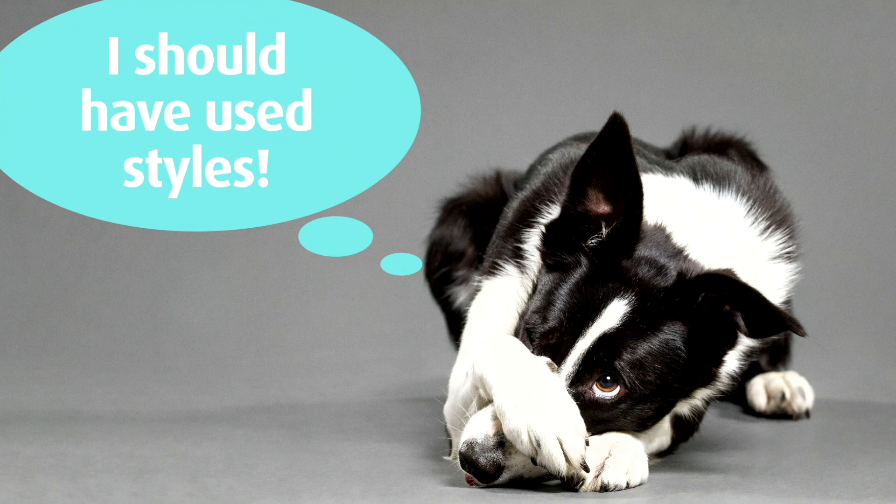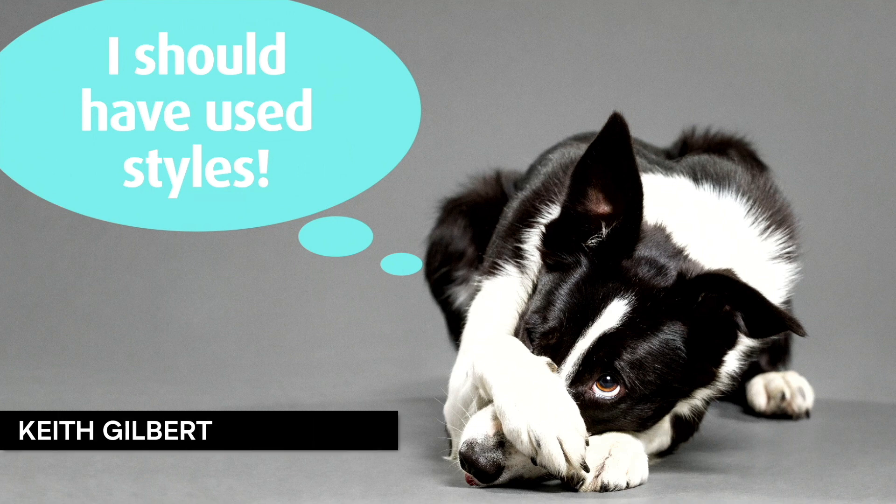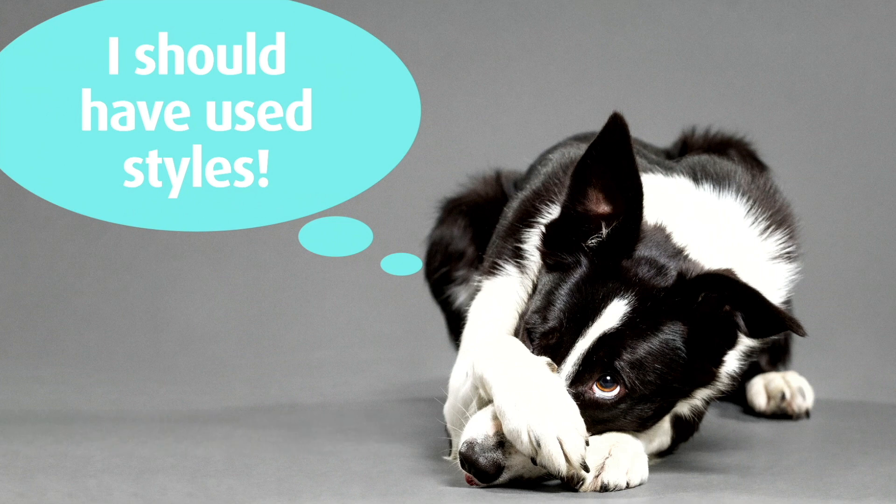We all, every one of you in this room, should be using styles more. Paragraph, character, object, table, cell styles, right?